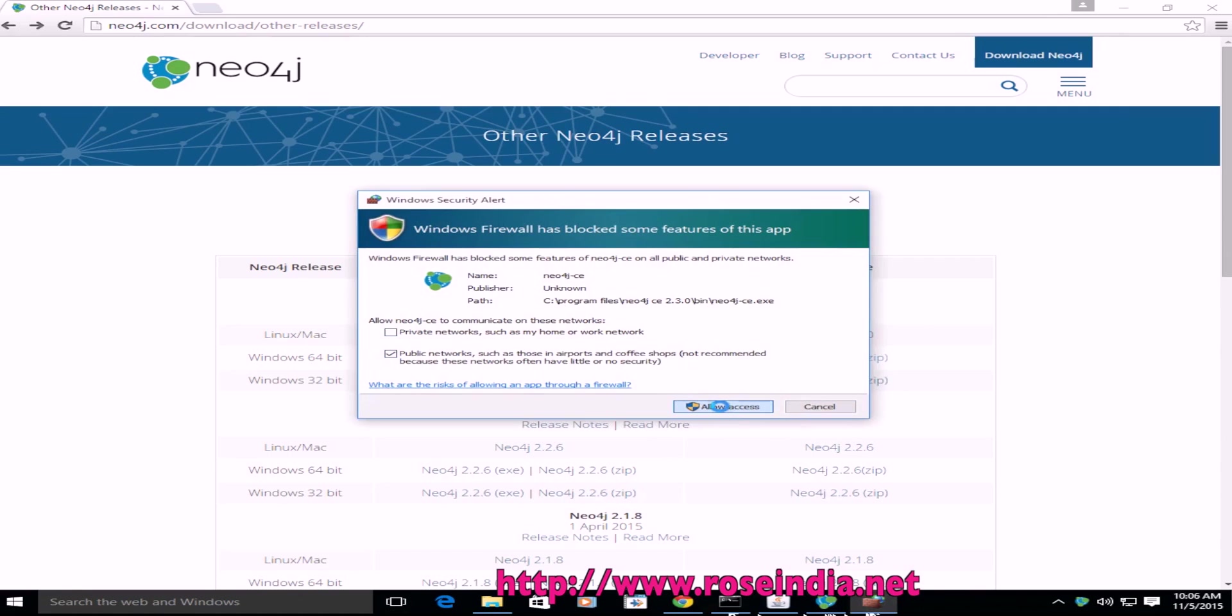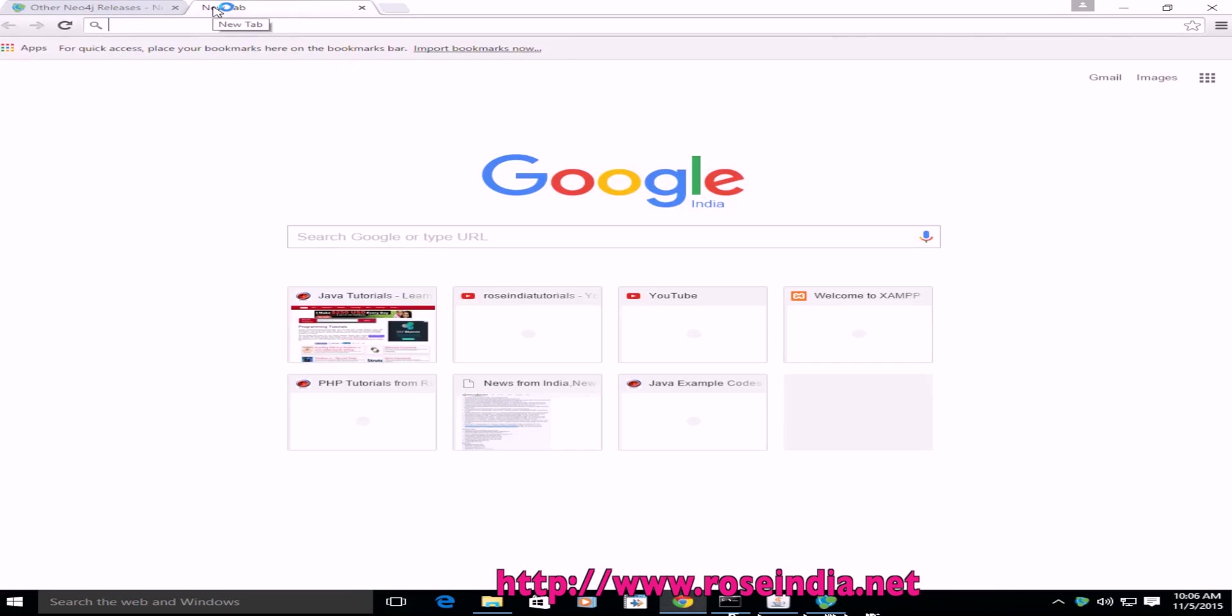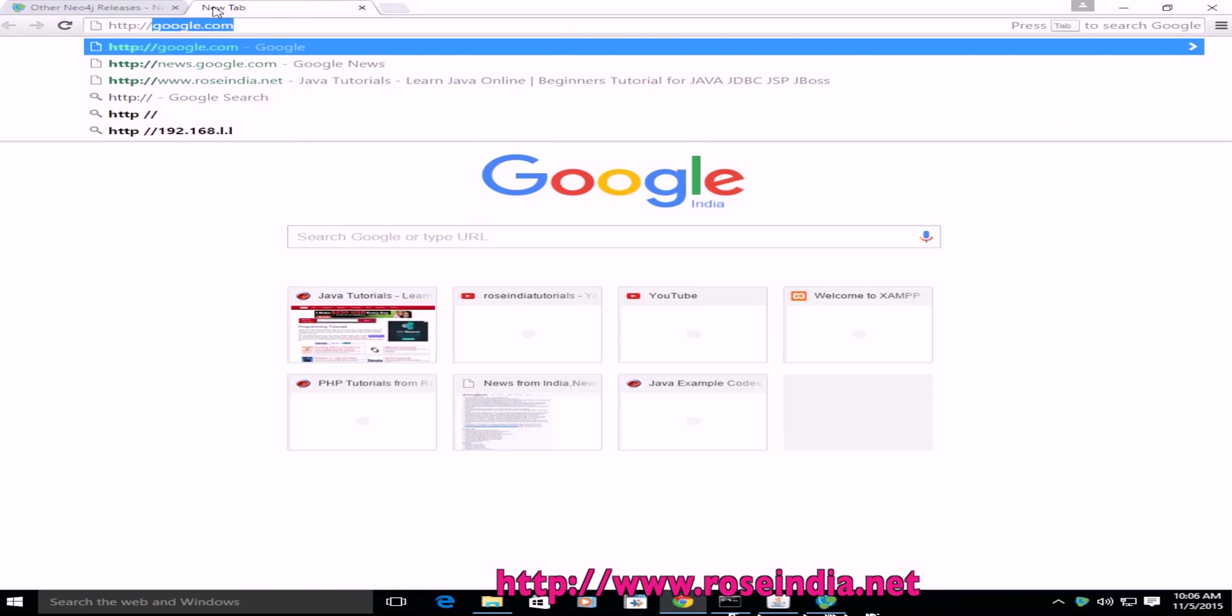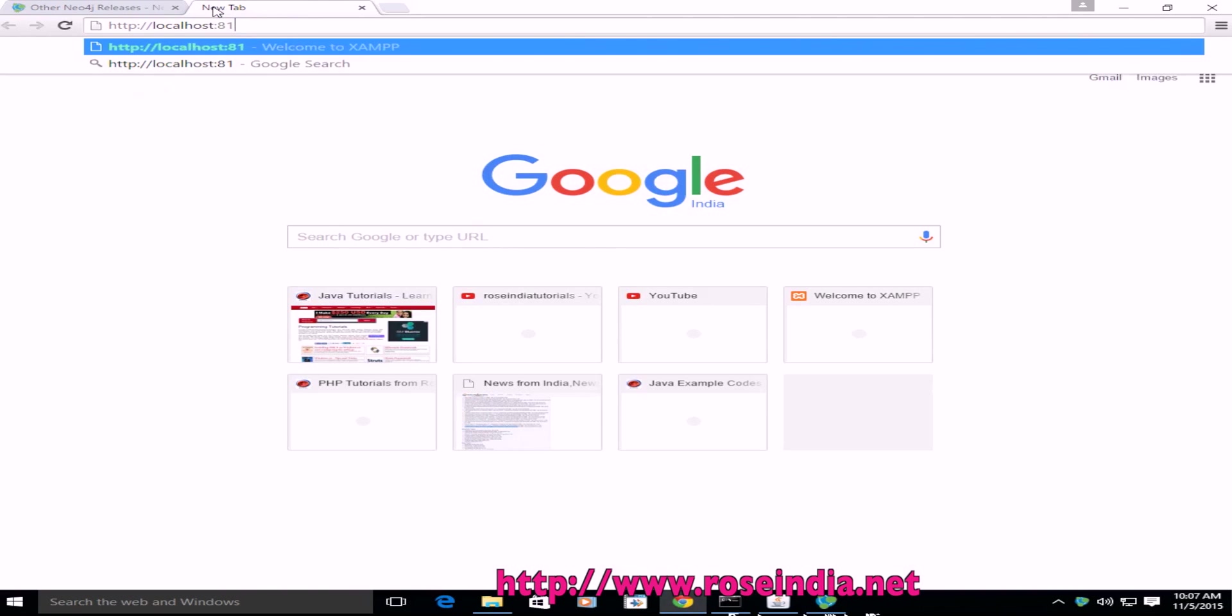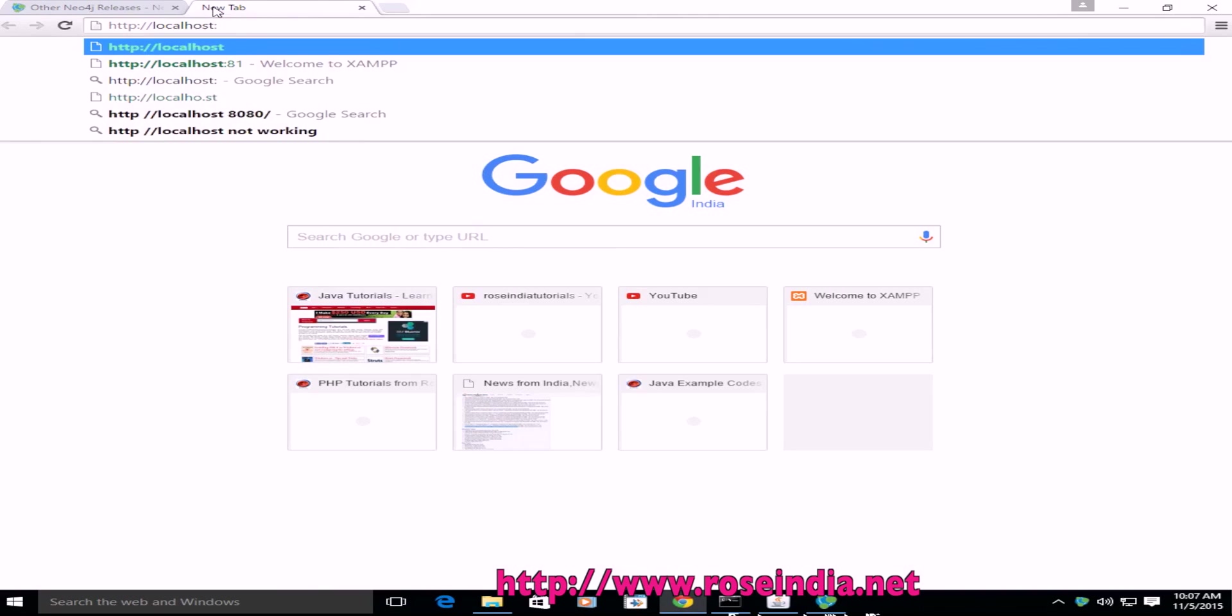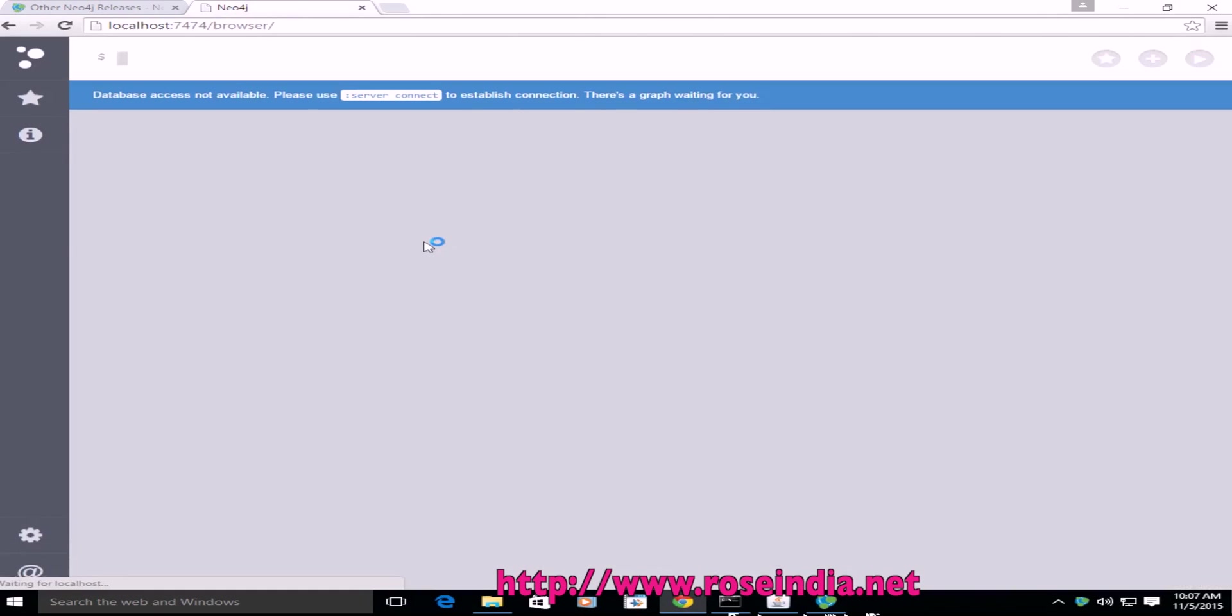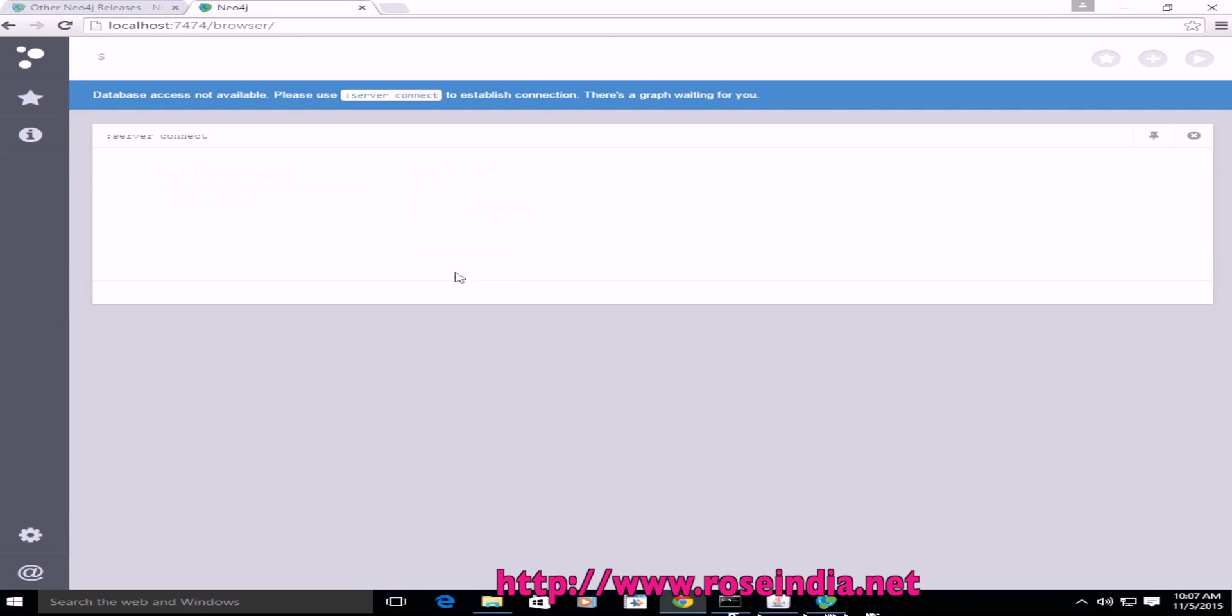Allow access and we have to browse this URL to access the admin panel of Neo4j. So localhost:7474 and the default password is Neo4j/Neo4j. So first we have to login at Neo4j username Neo4j and Neo4j is connected.